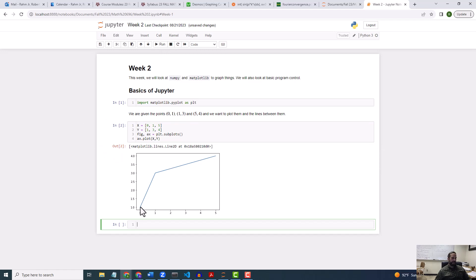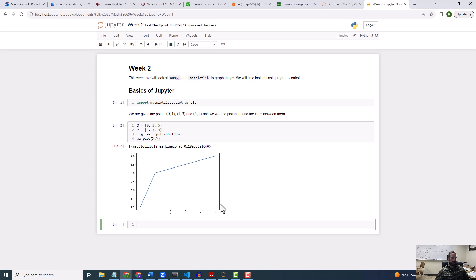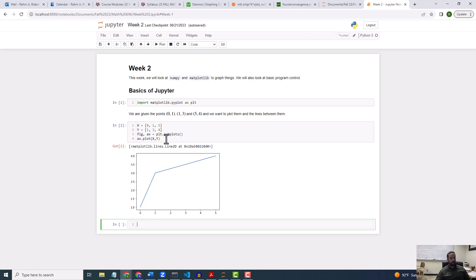Okay, so this is what we get. We have the point x is equal to 0 and y is equal to 1. This is the point x is equal to 1 and y is equal to 3. And this is the point x is equal to 5 and y is equal to 4. And so we have the three points. We haven't really plotted the three points, right? But we've just plotted the line segments that connect these three points.